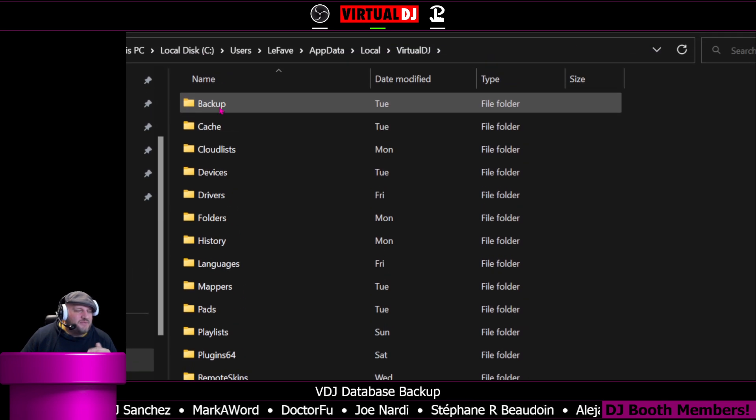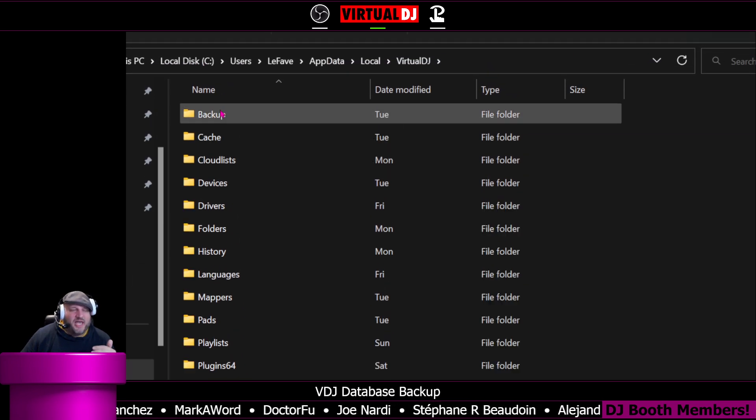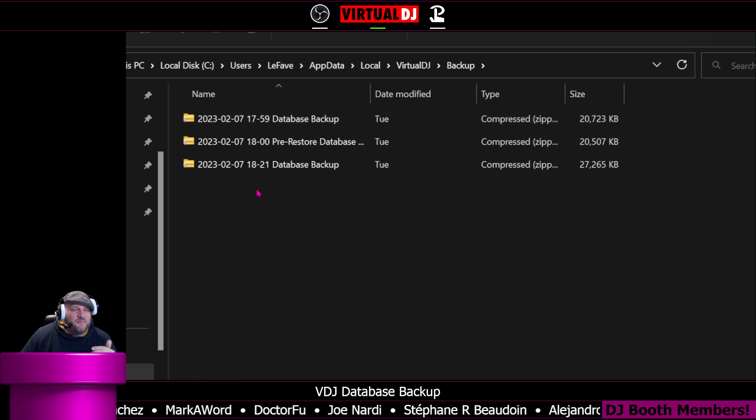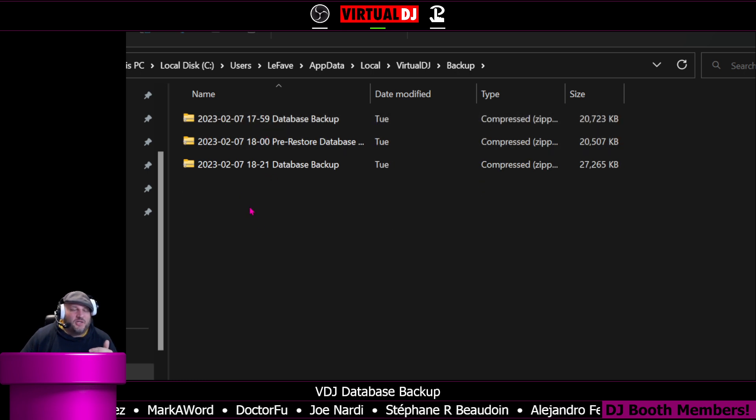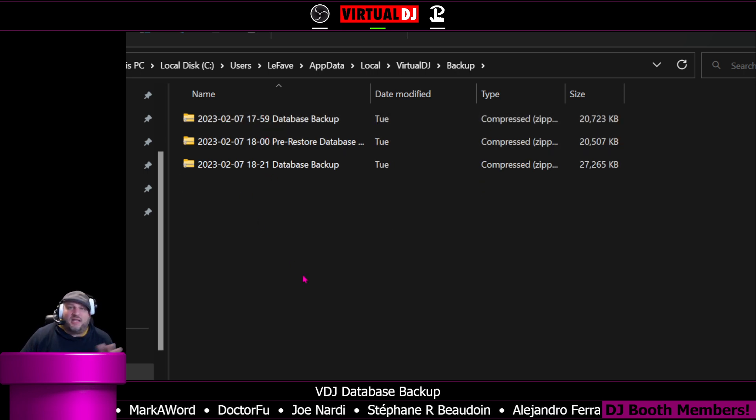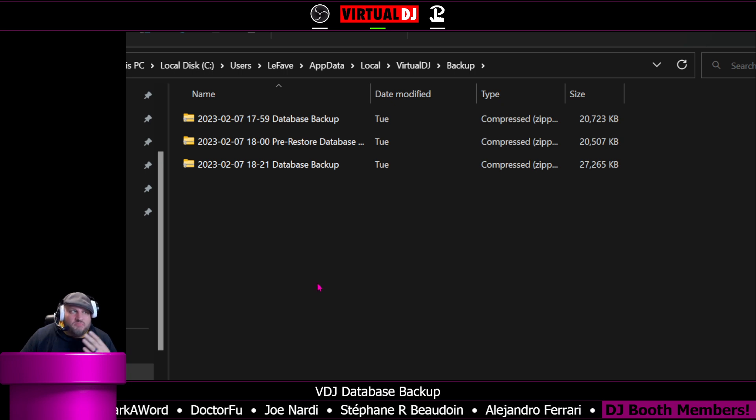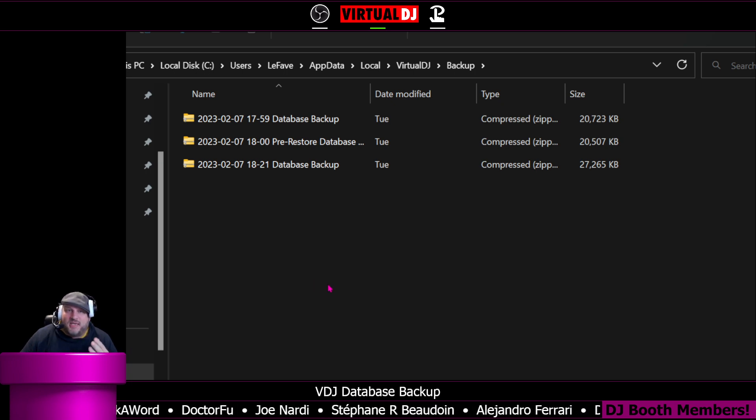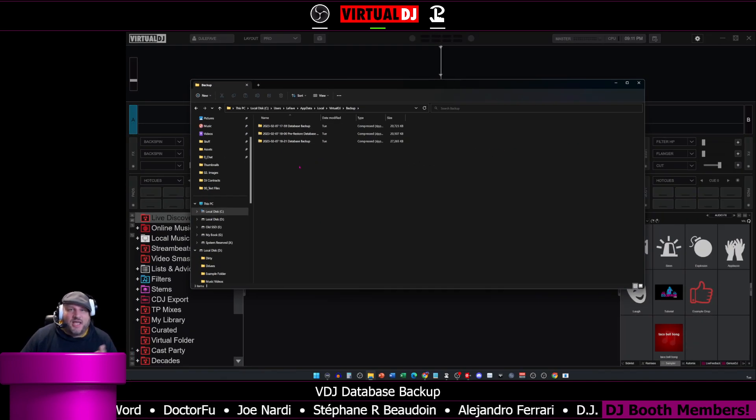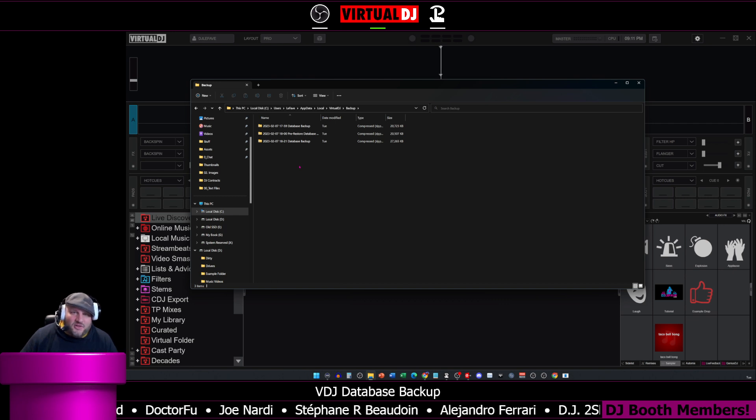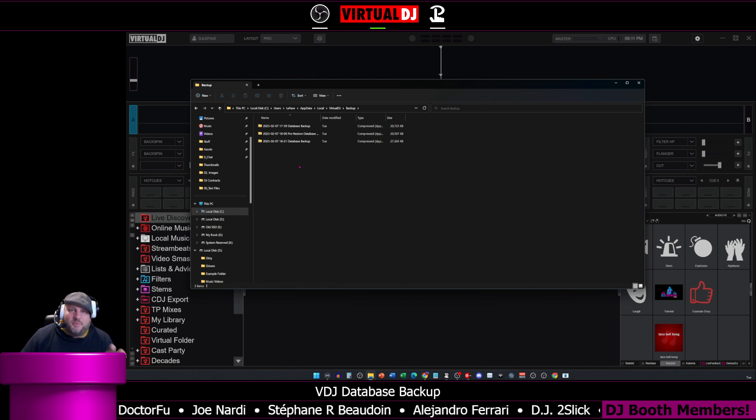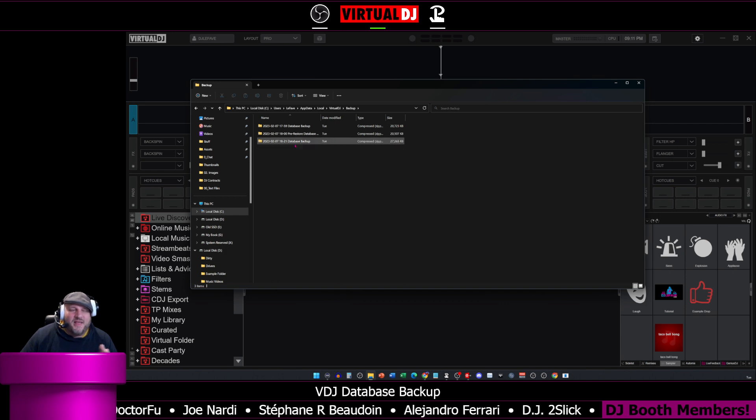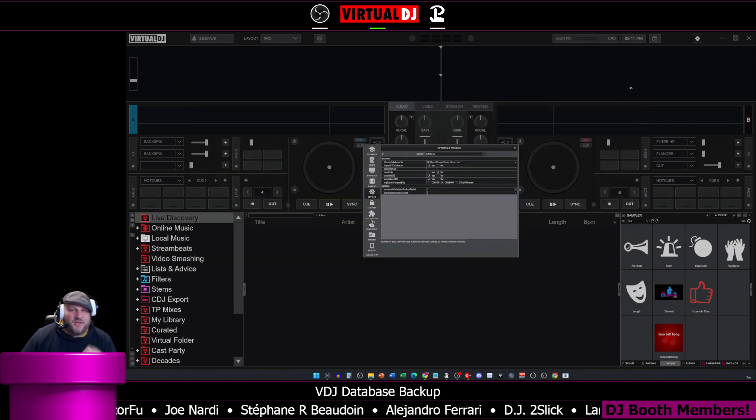So right here is where your backup is going to be. You have a backup folder and a cache folder. The backup is where your database backup currently resides. If you want to keep it on an external hard drive where your music may be, then anytime you plug that drive into another computer, it's going to look to that external drive. So if you move around from computer to computer, that's a good idea to keep it right there.